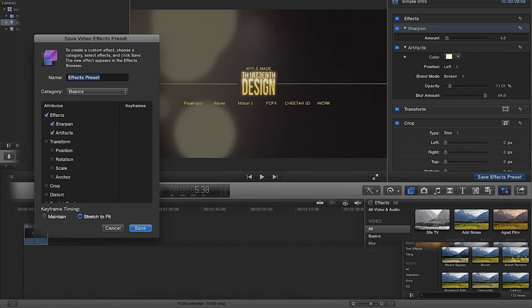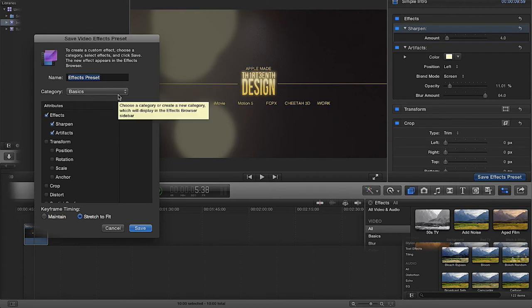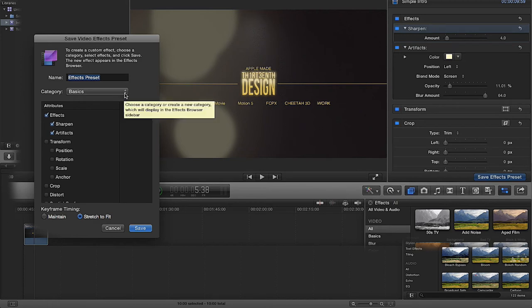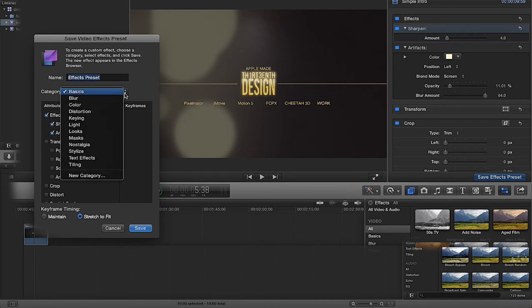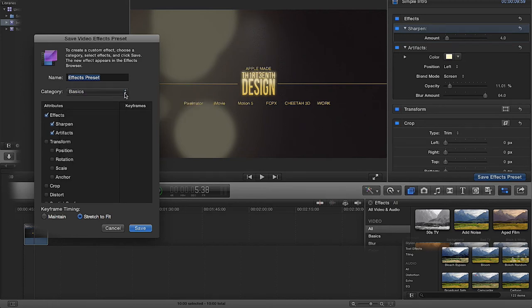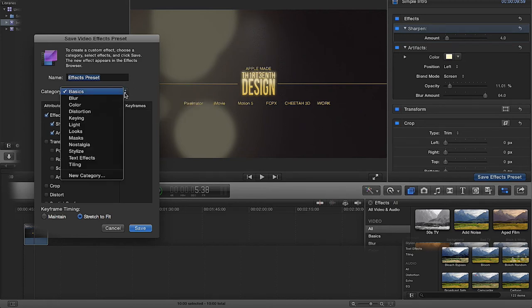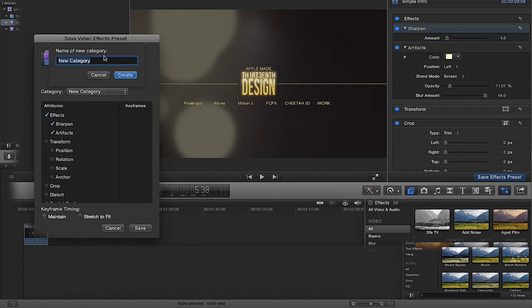But if we're not happy with any of these categories, we want to create our own. So what we're going to do is, just these little two arrows here on the basics, I'm going to create new category.